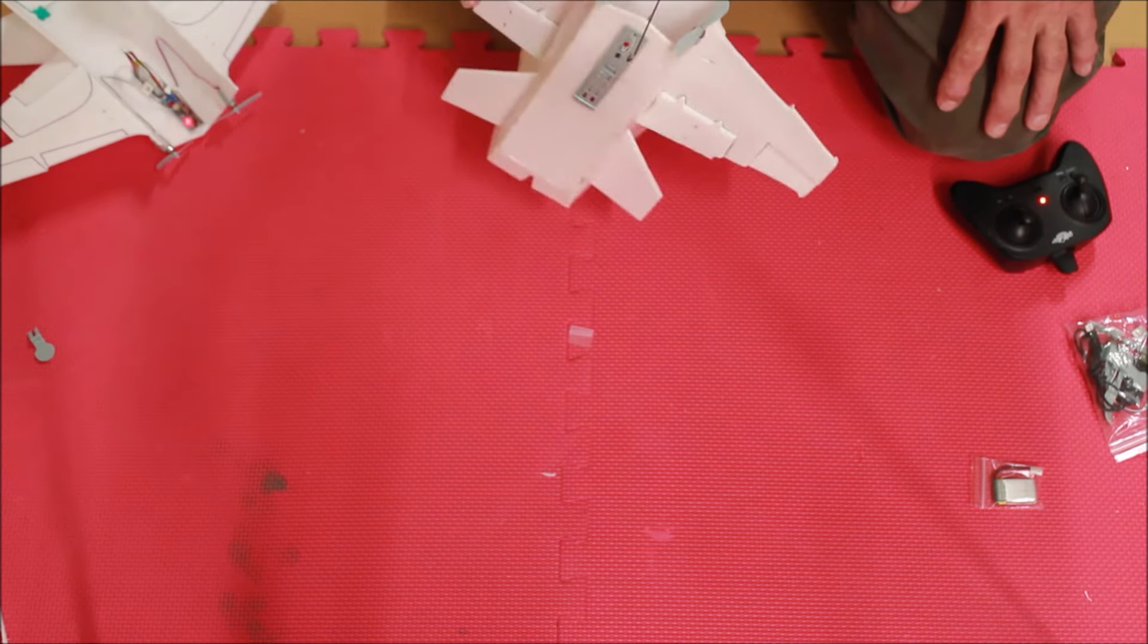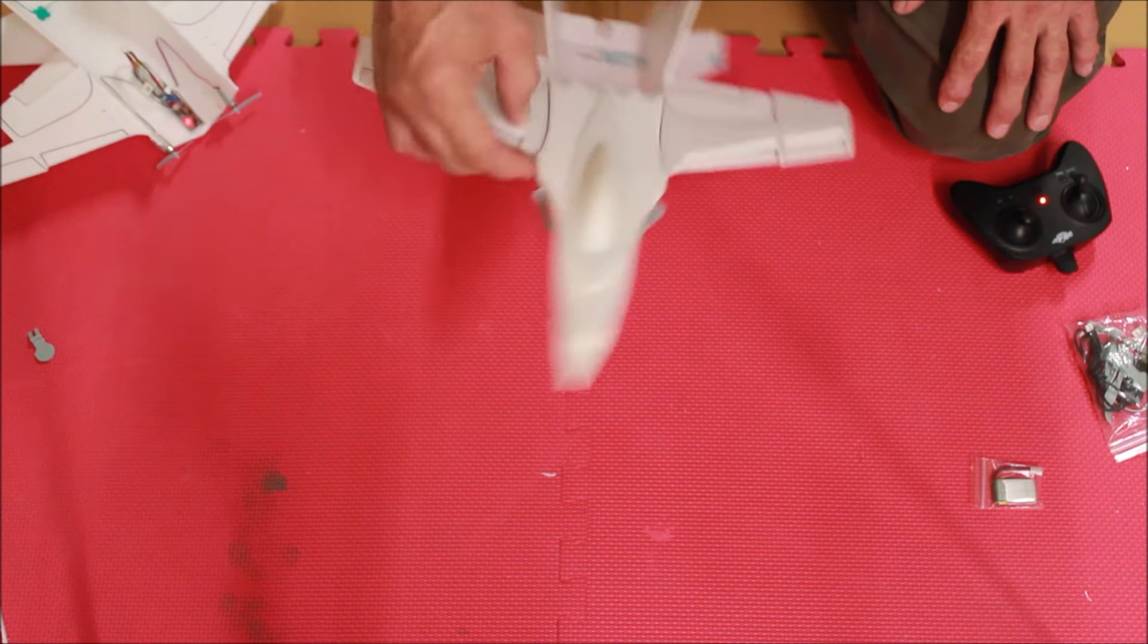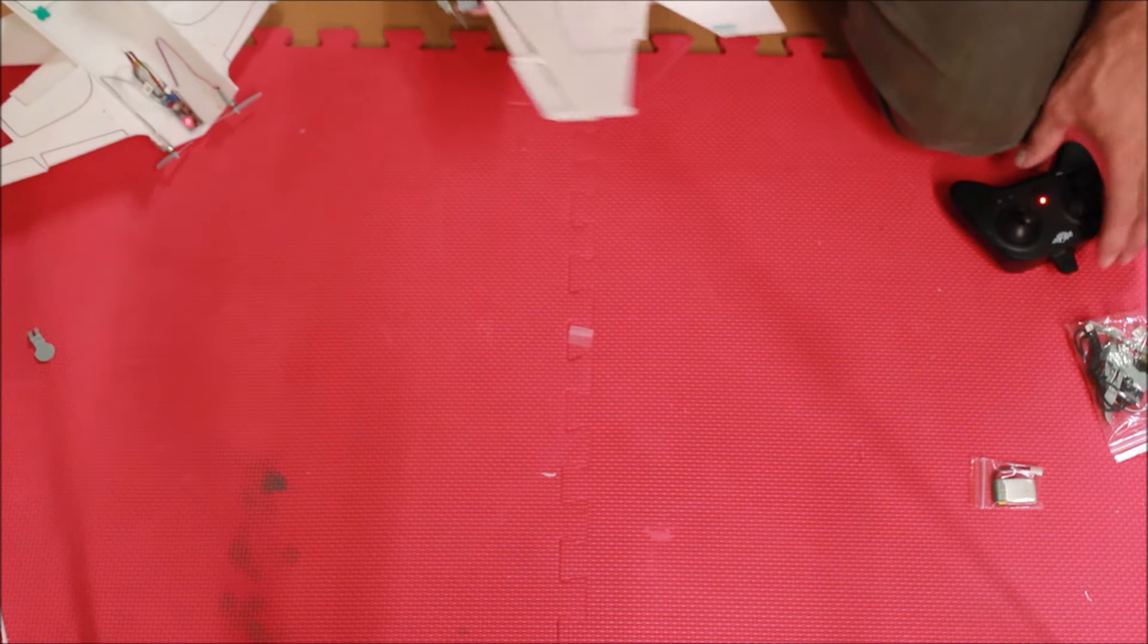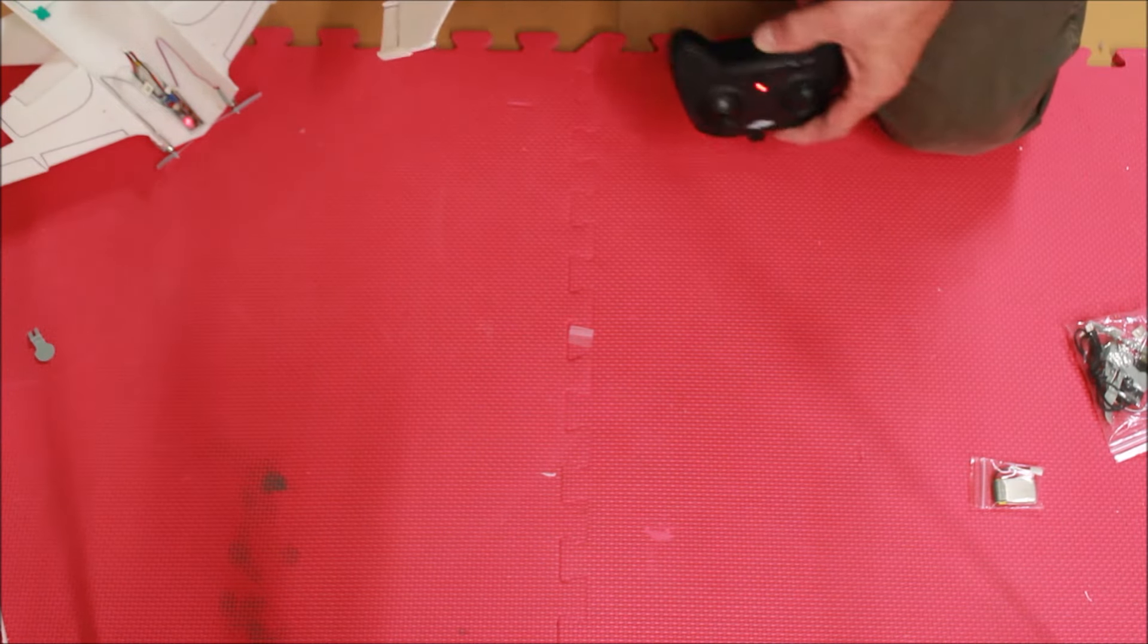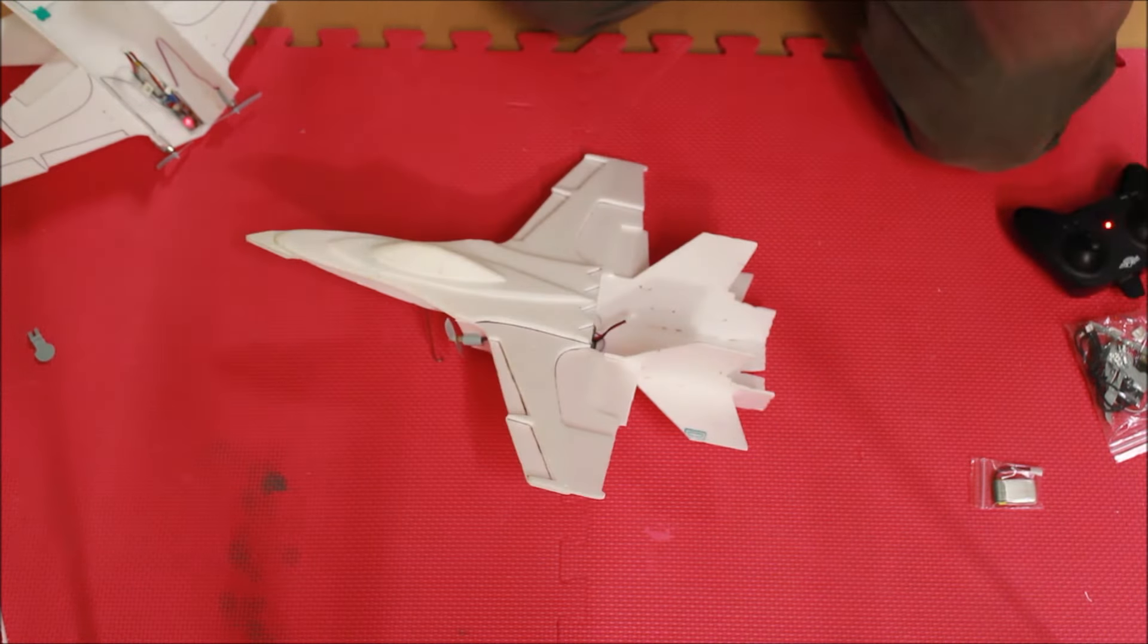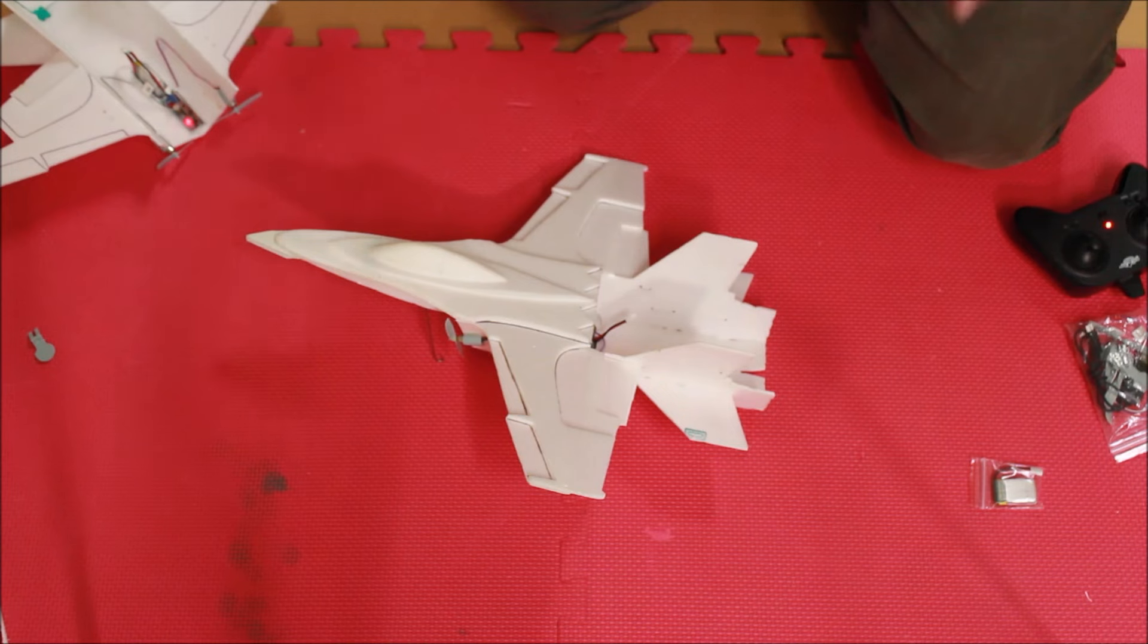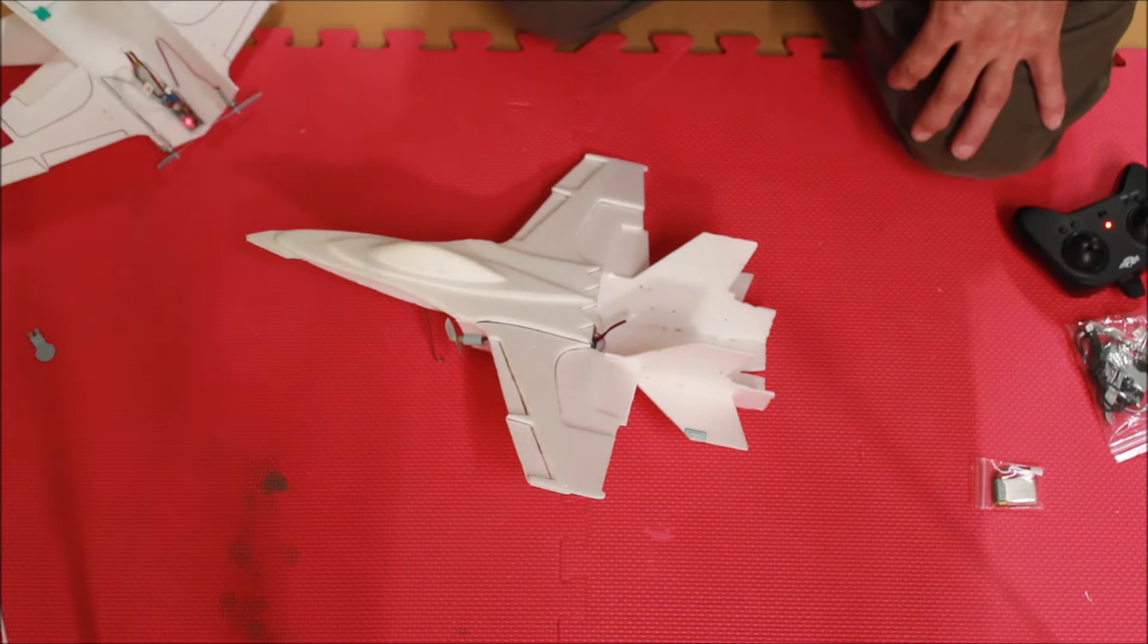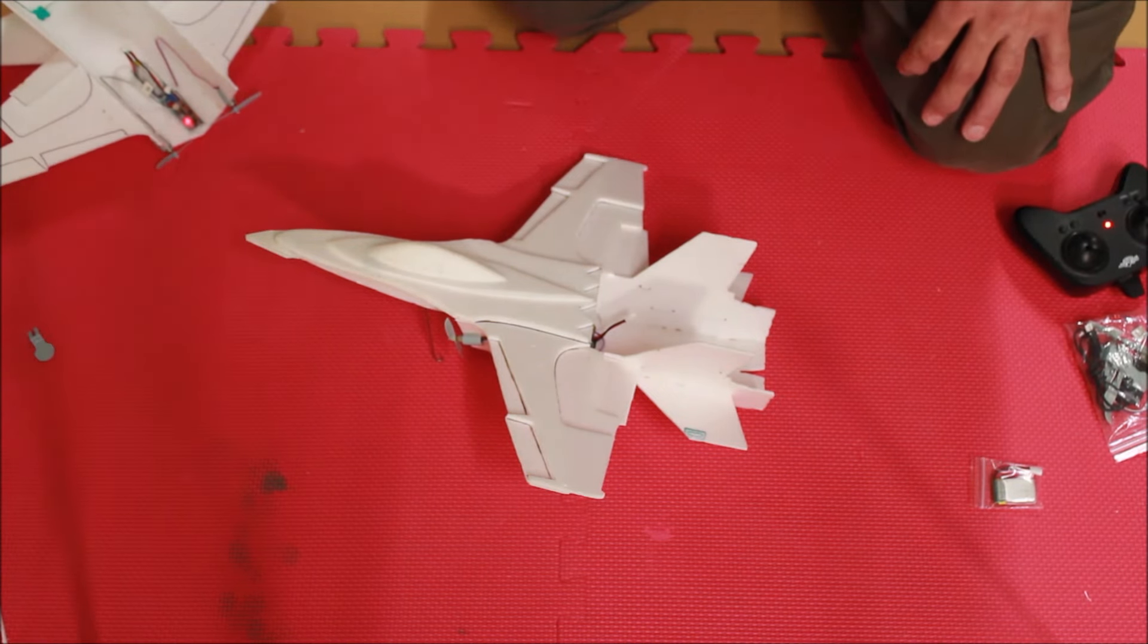And it has differential thrust, and the flight test system here has gyros. Not that it needs it, but it has gyros. It makes it fly easier.